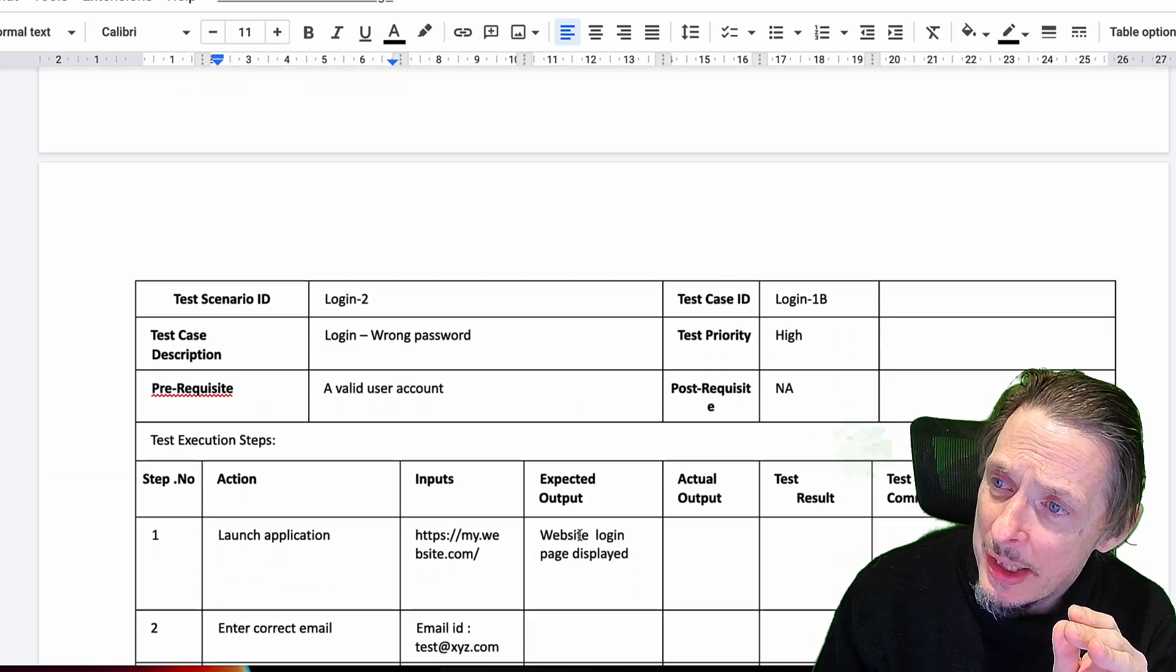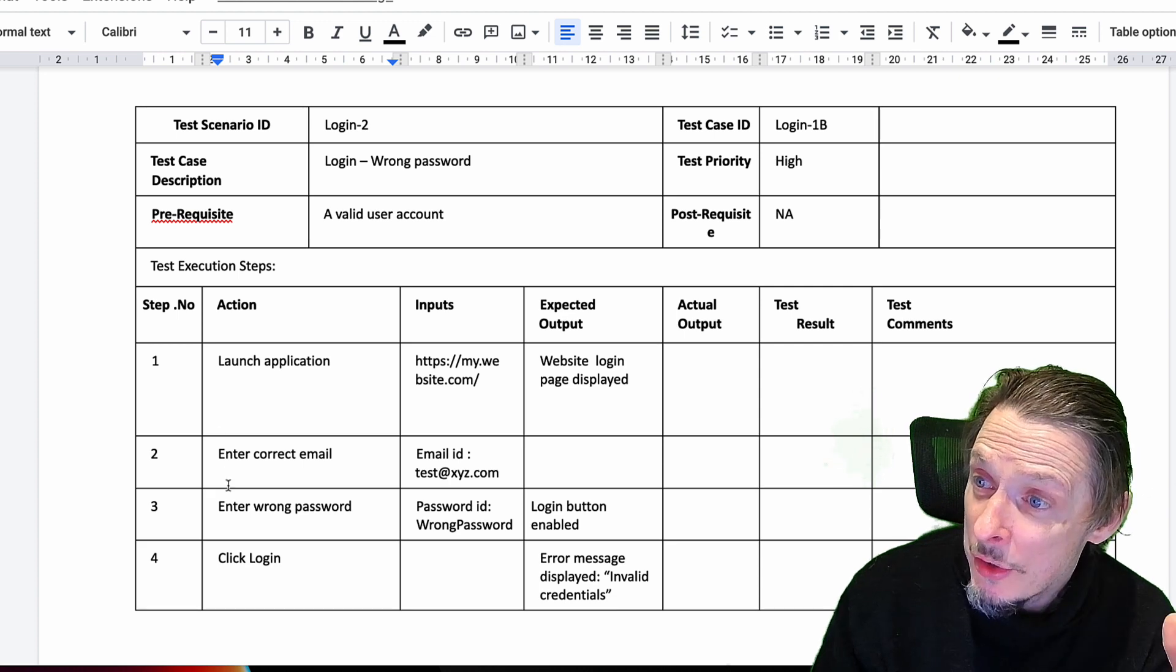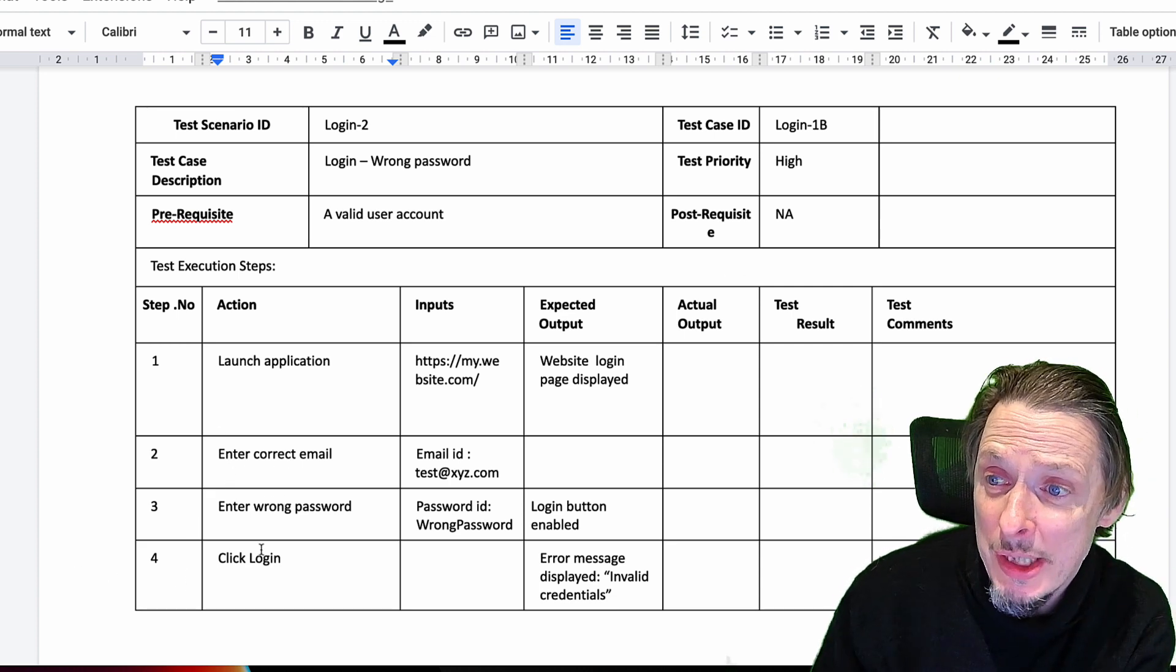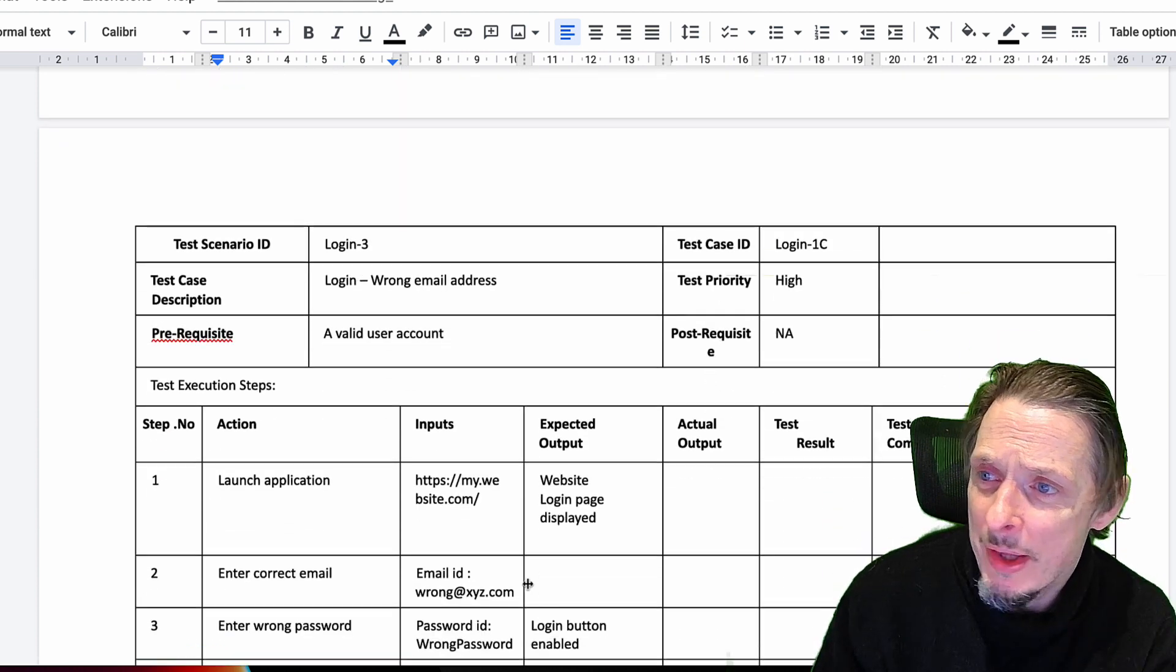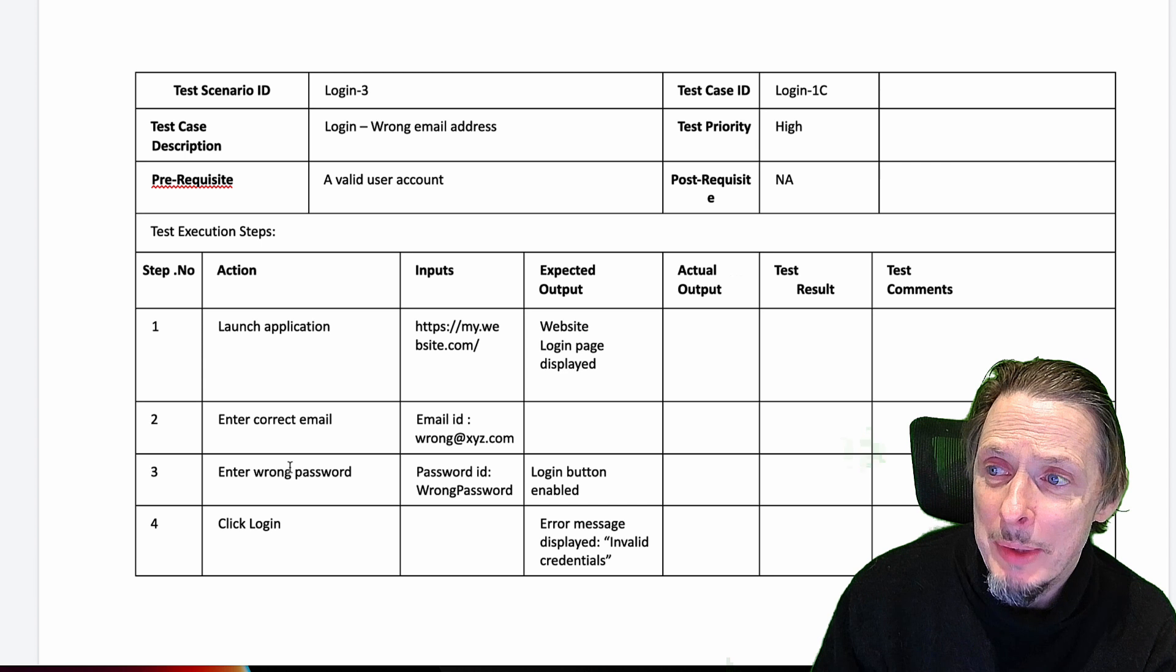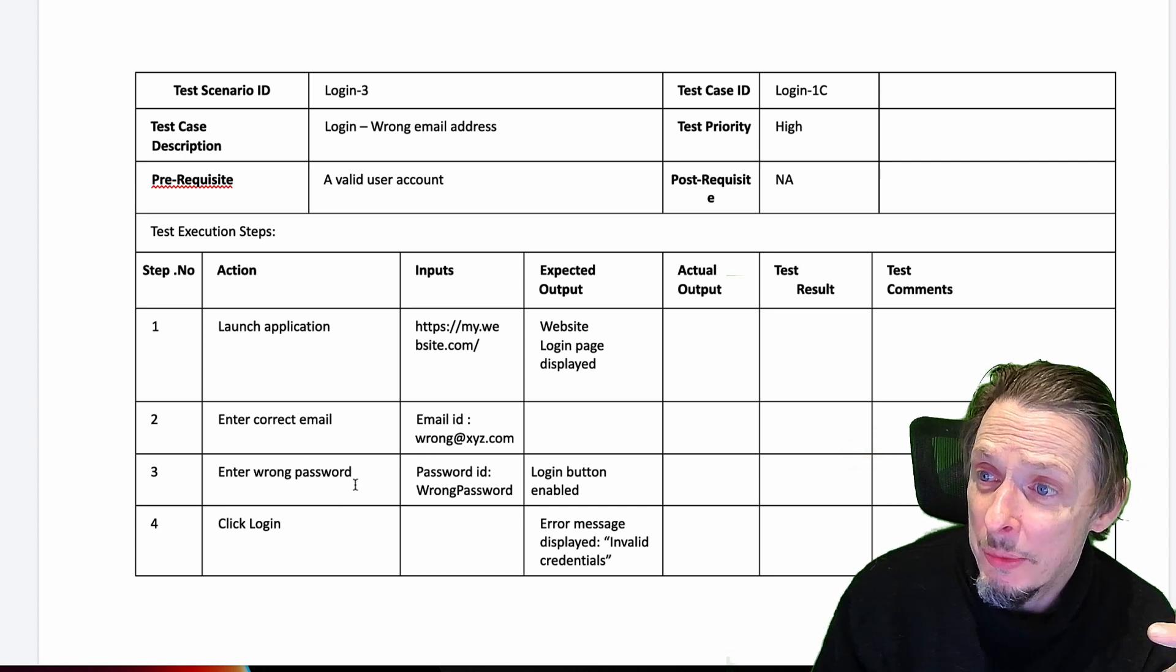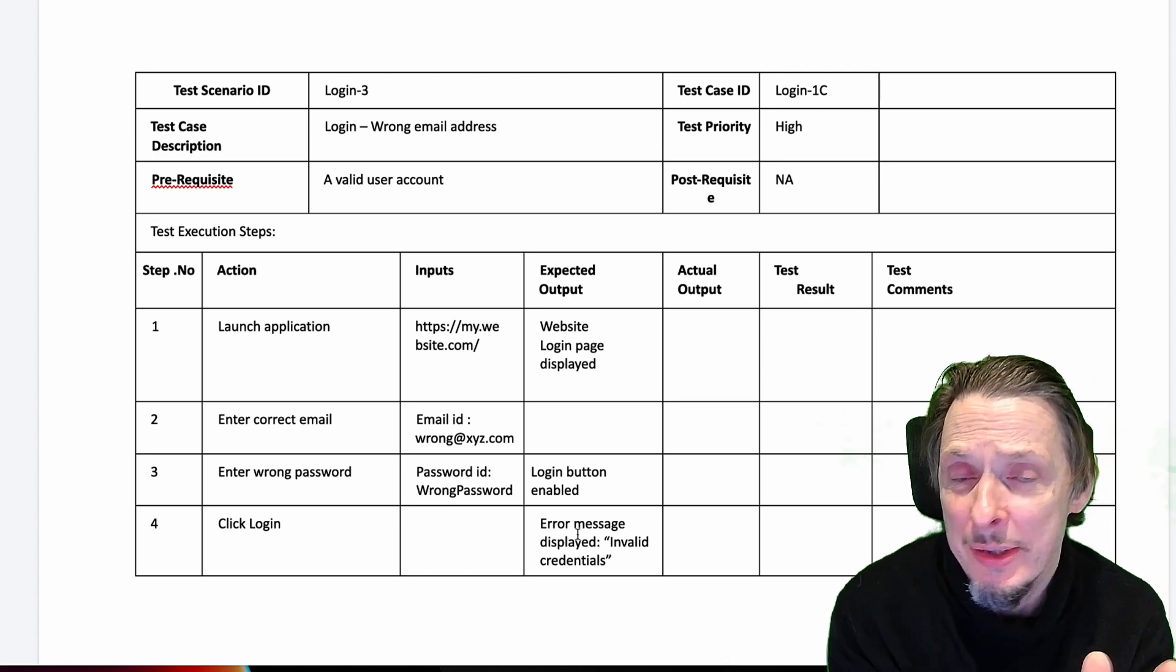Then we might have some edge cases in other different test script documents where we launch the application, enter correct email, enter the wrong password, click login and get an error message. We might have a third case where we enter wrong email and wrong password and get invalid credentials.